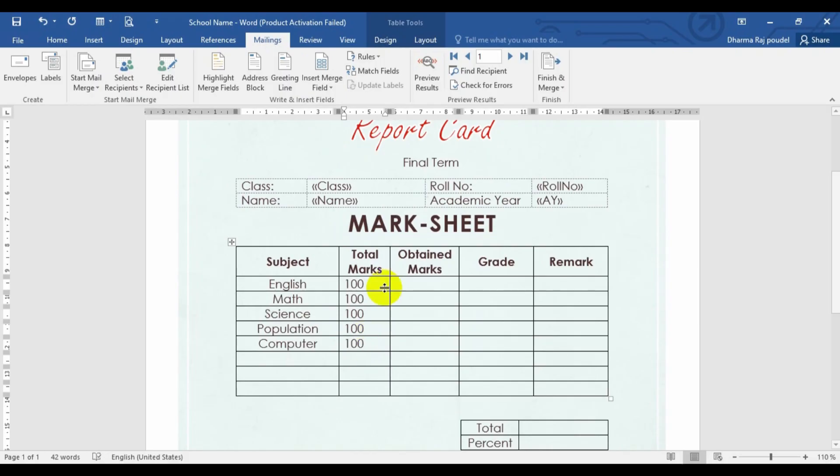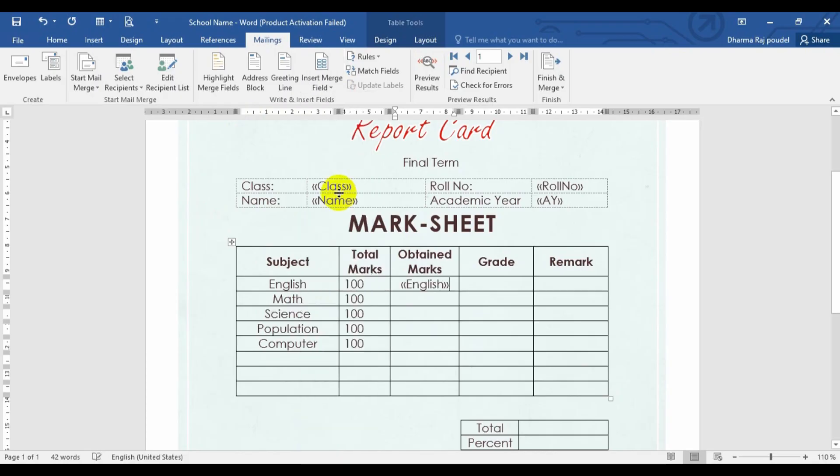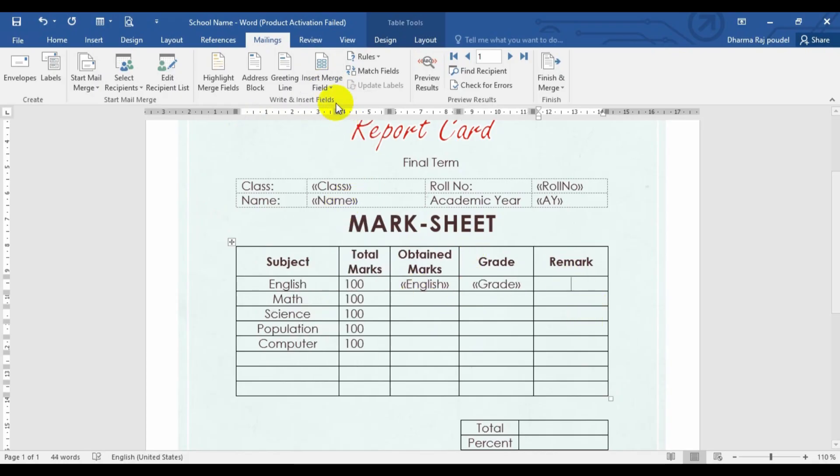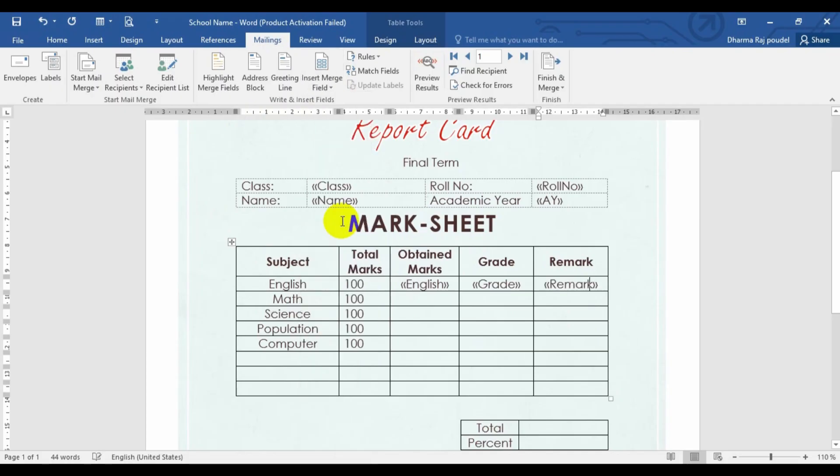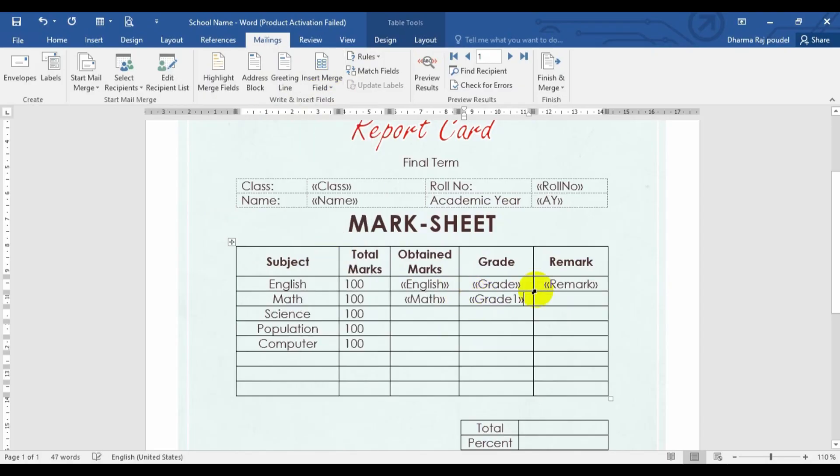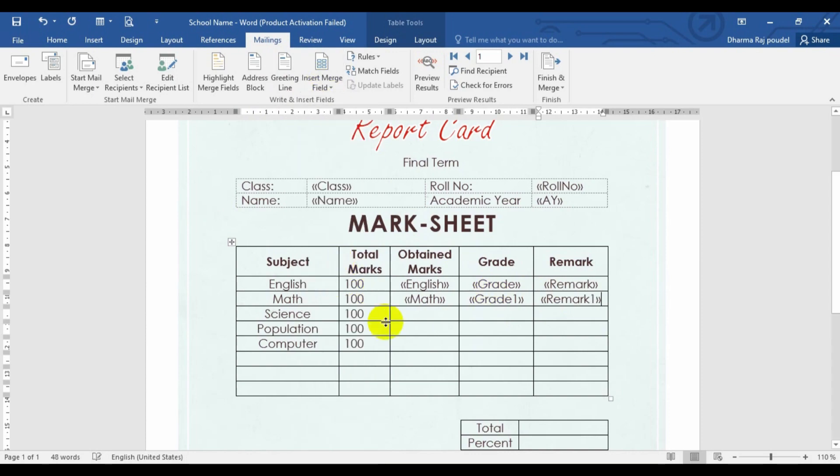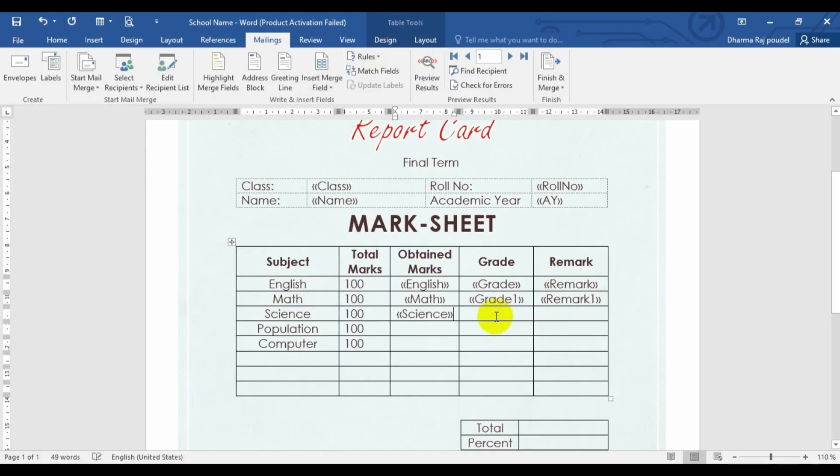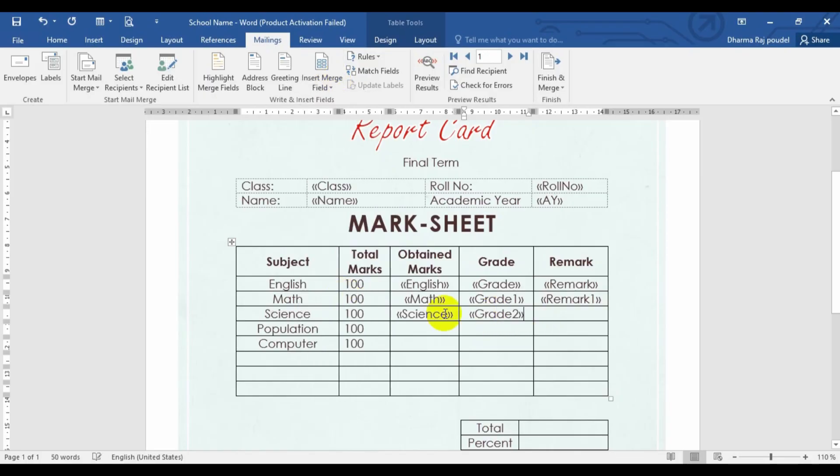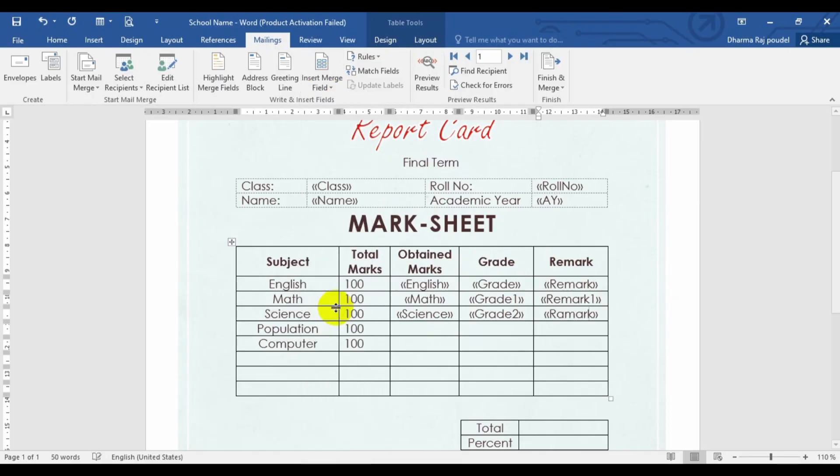Now we have to choose the marks. Now we have to choose the obtained marks of Math and English. So let's go for English and let's go for the English grade. OK, let's go for the English remark and Math, Math grade. We need to choose the Math grade. We need to choose the Math remark. We need to choose the Science. Again, let's go for the Science. Again, let's choose for the Science grade. And again, choose the Science remarks.